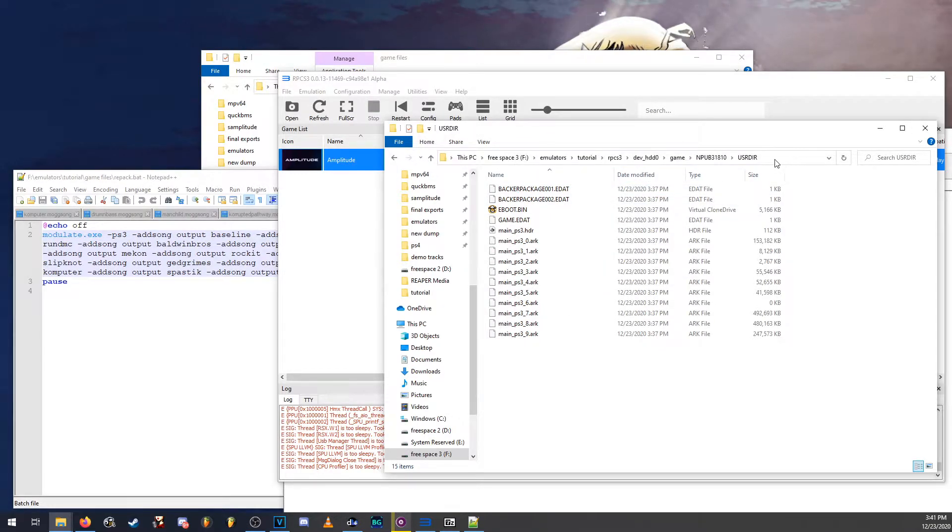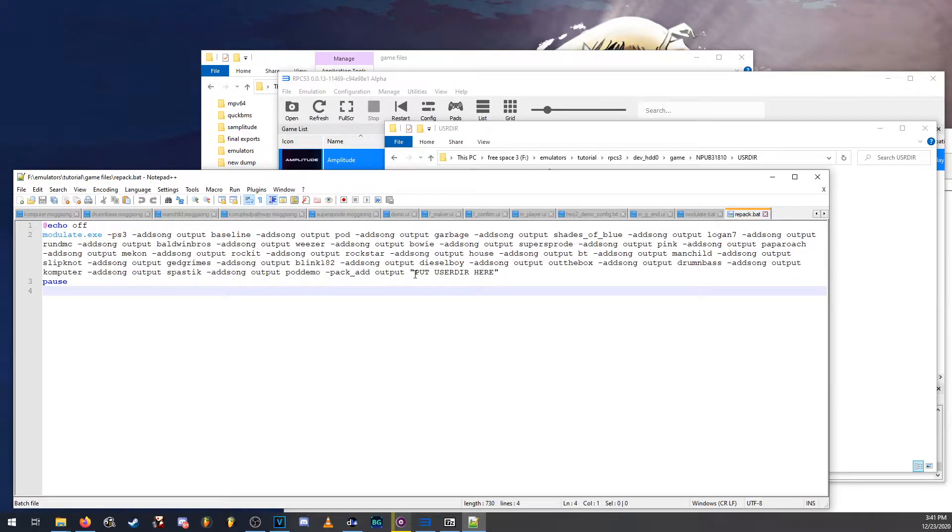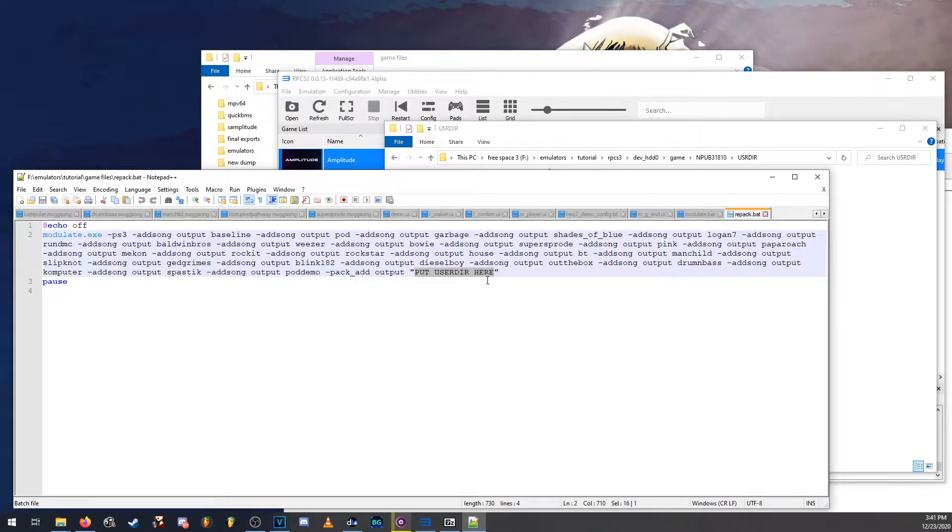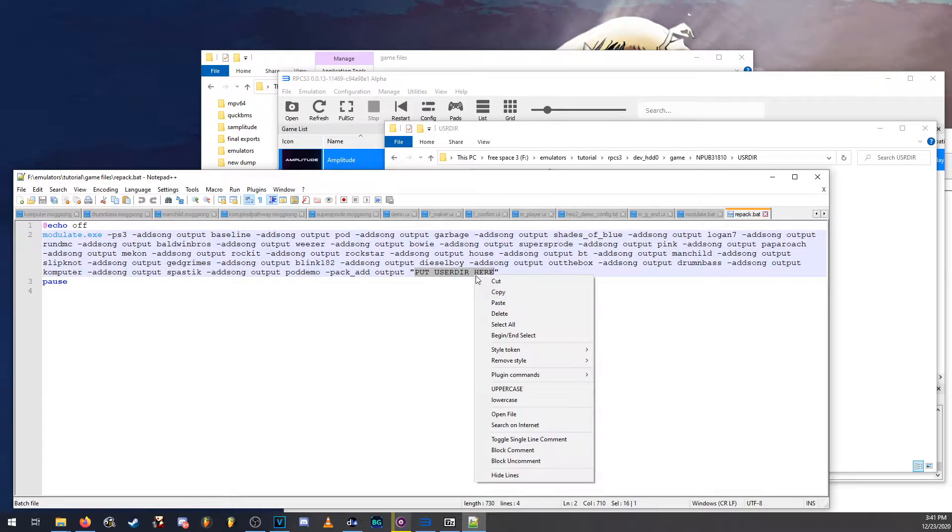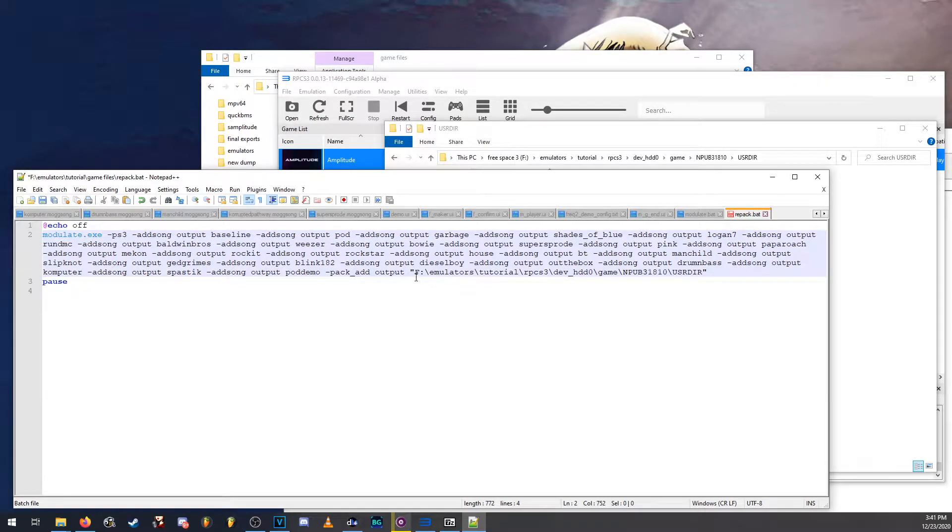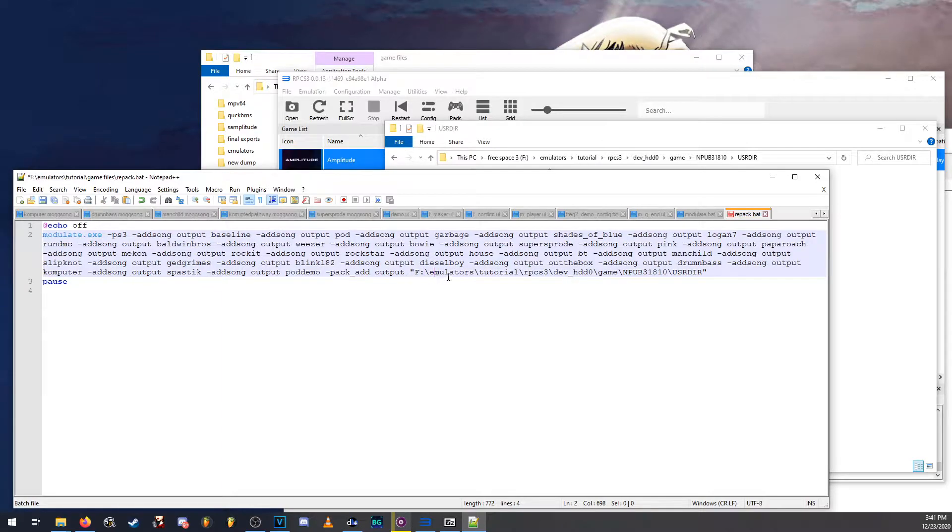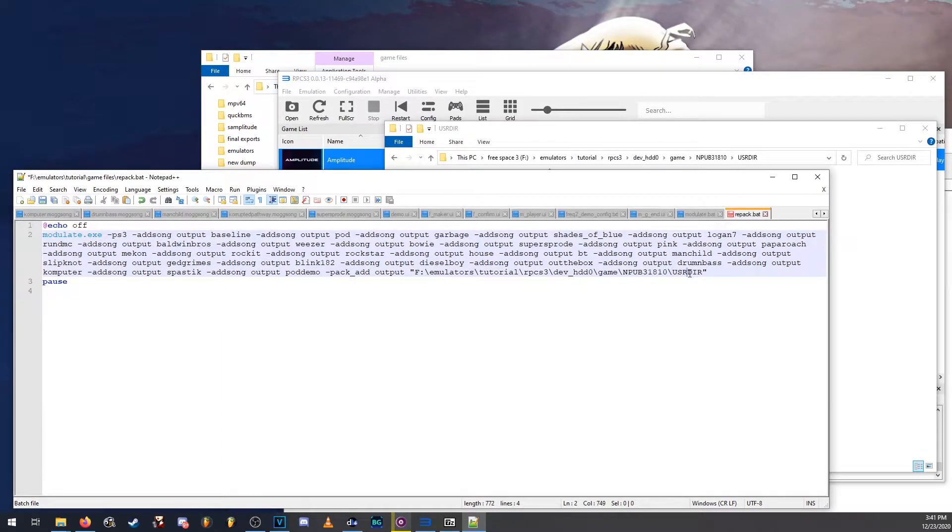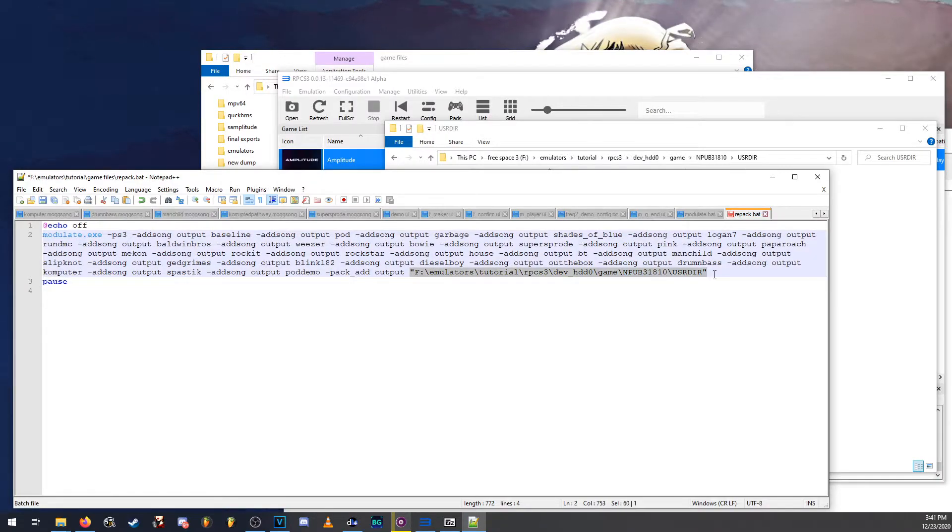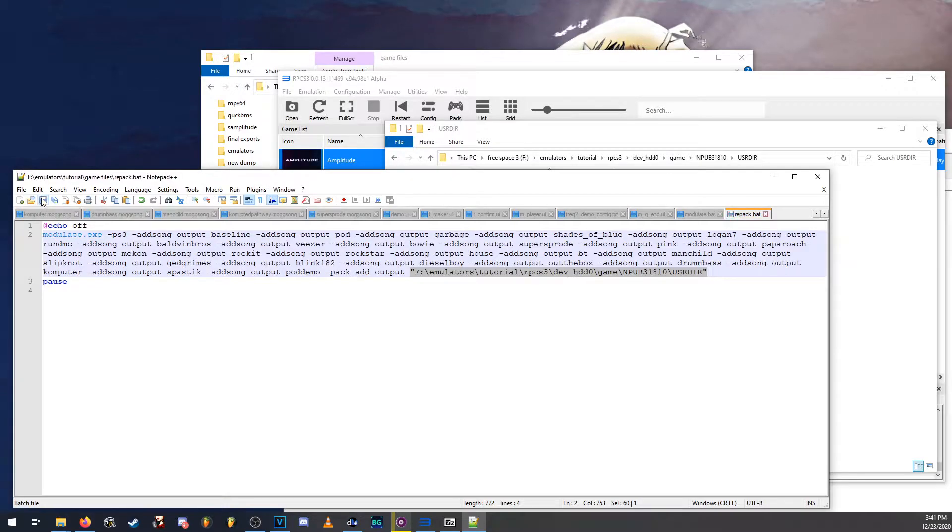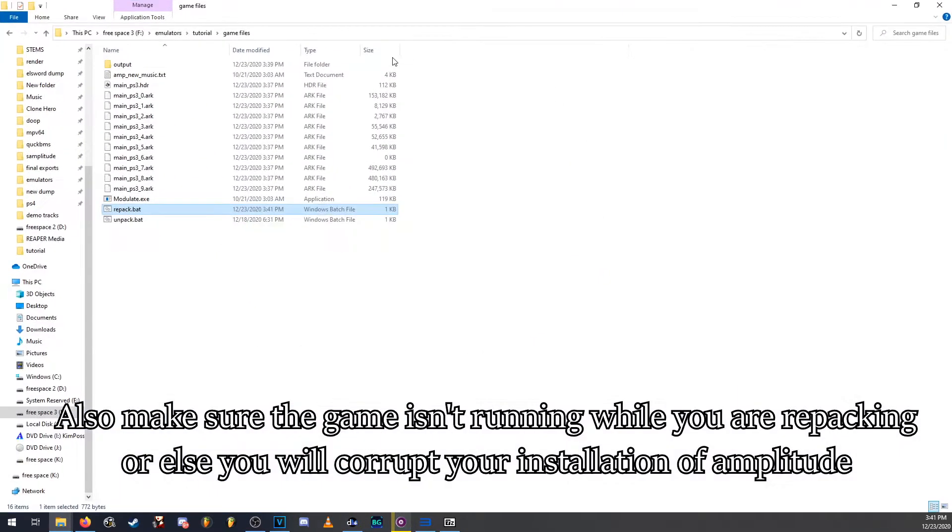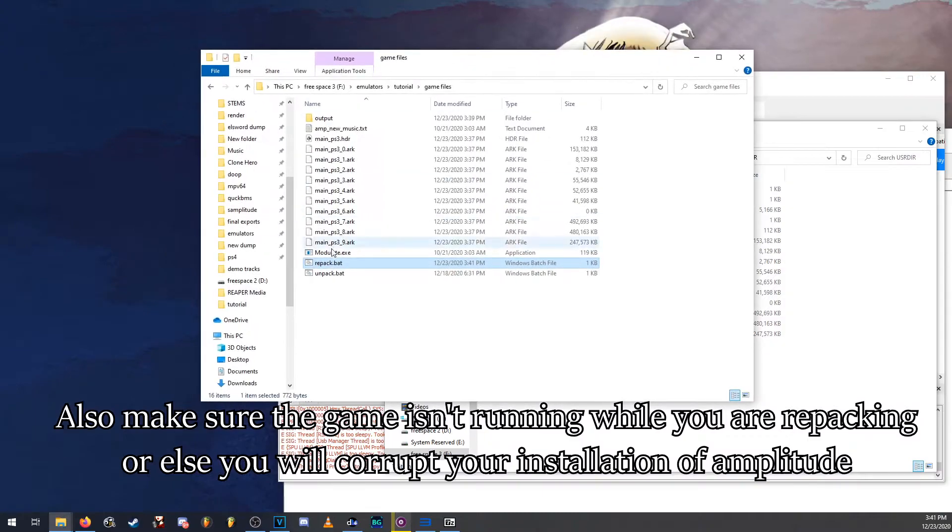You can just click into the open space, right click, copy, and then right here in between the quotation marks, right click, paste. And there we go. Make sure that it is in the quotation marks or else if there's a space in your folder names, it will not work. It has to be in between these quotation marks. So once we have that, we click save and then go back to our game files folder and we run the repack.bat.